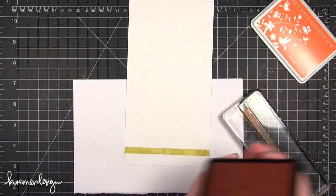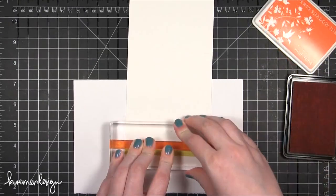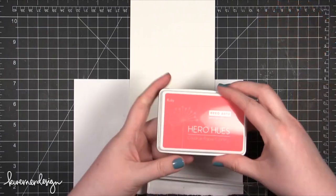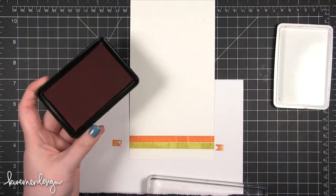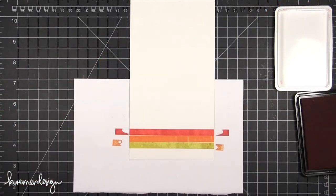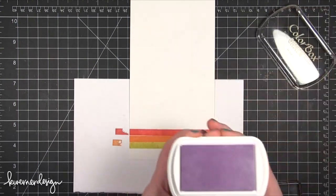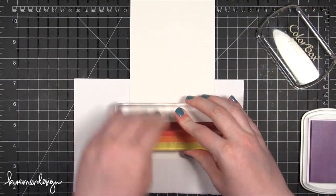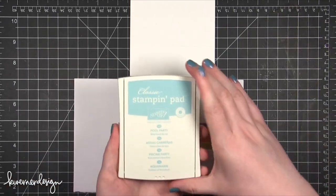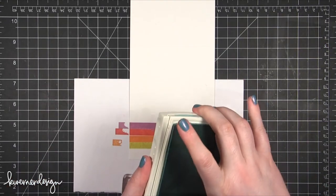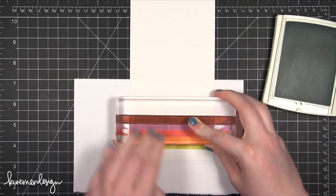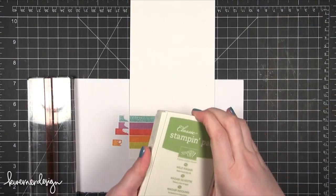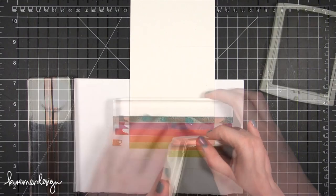Now I can just use that first stamped border as a reference to stamp a whole bunch of other colors. Next I used Hero Arts Orange Soda, then I went to Hero Arts Ruby. I'm going to go to Color Box Chalk Ink in Wisteria, then Stampin' Up Pool Party. I love this blue, it's so pretty. Then the last color I'm stamping is Stampin' Up Wild Wasabi.